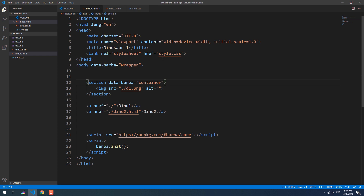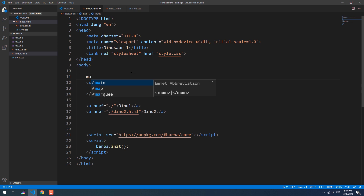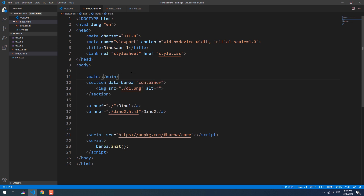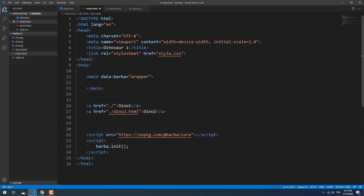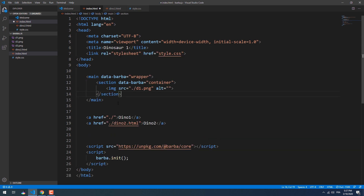We don't always have to set the body tag as the wrapper — we can use any other element instead, as long as it has the container as a child node. Keep that in mind. Now, every element outside the container, except the title tag, will not be changed and will be kept on the page even when navigating to another page.